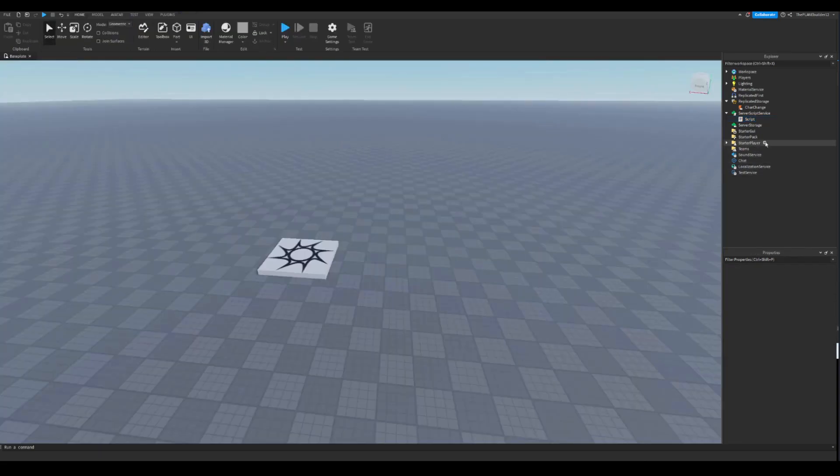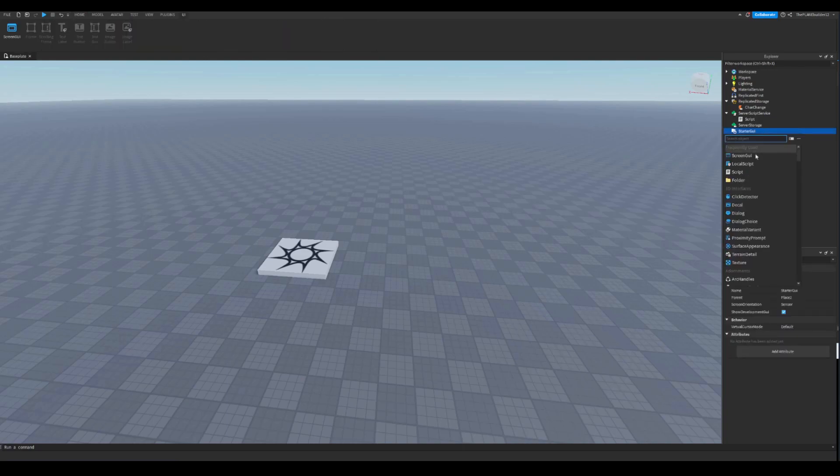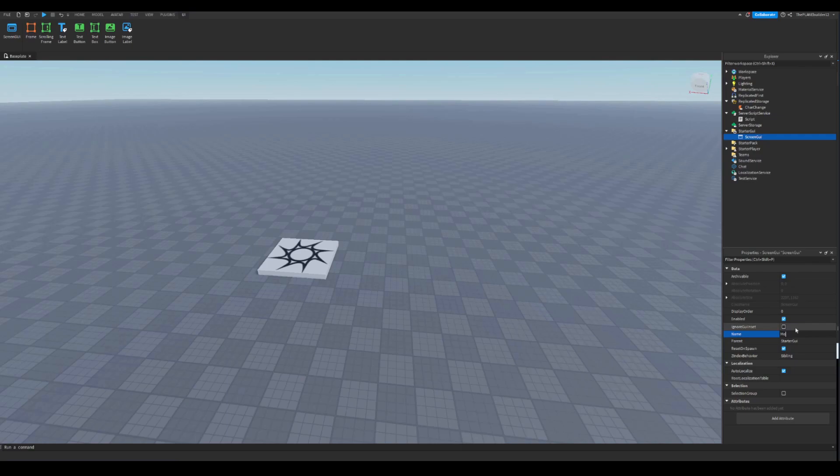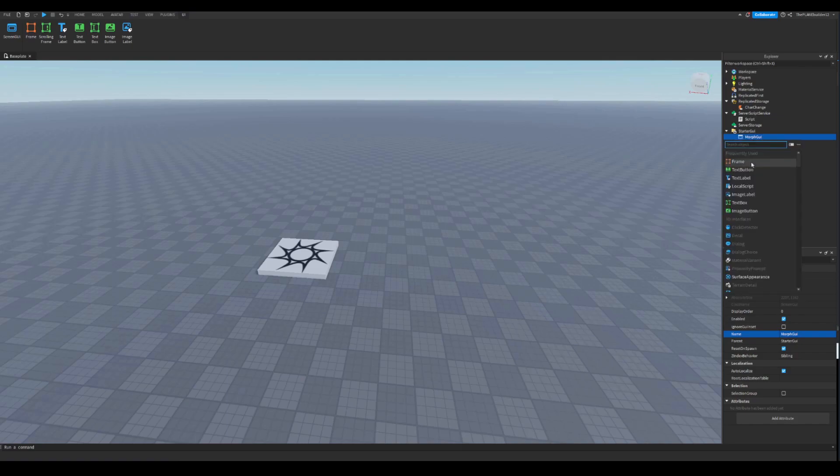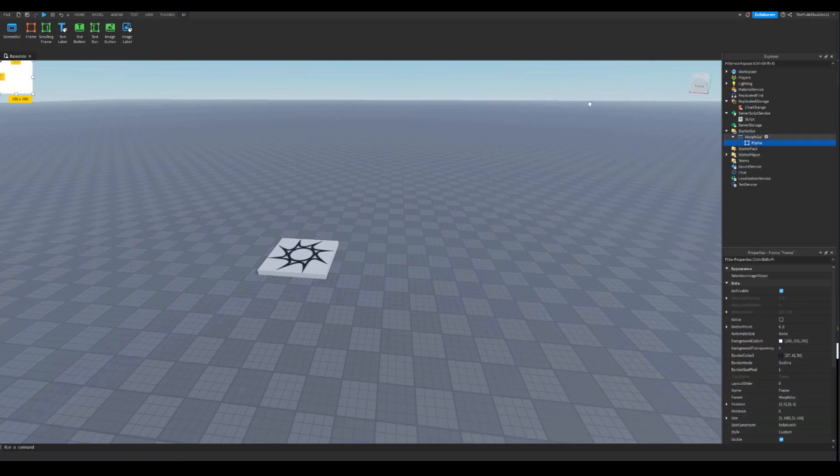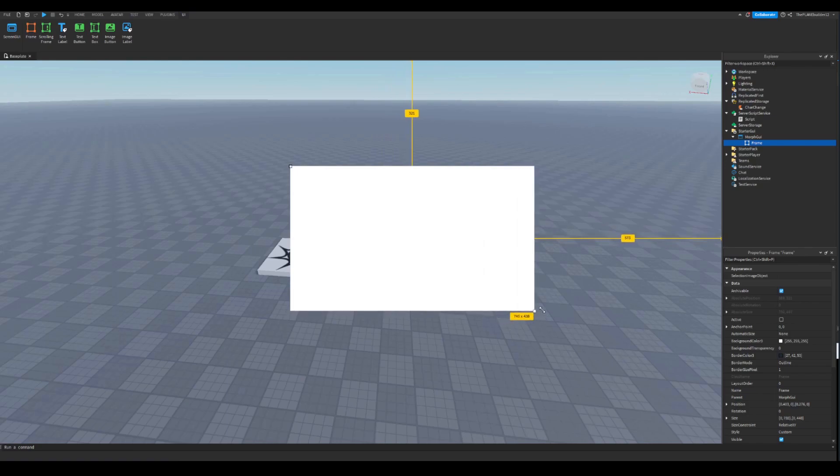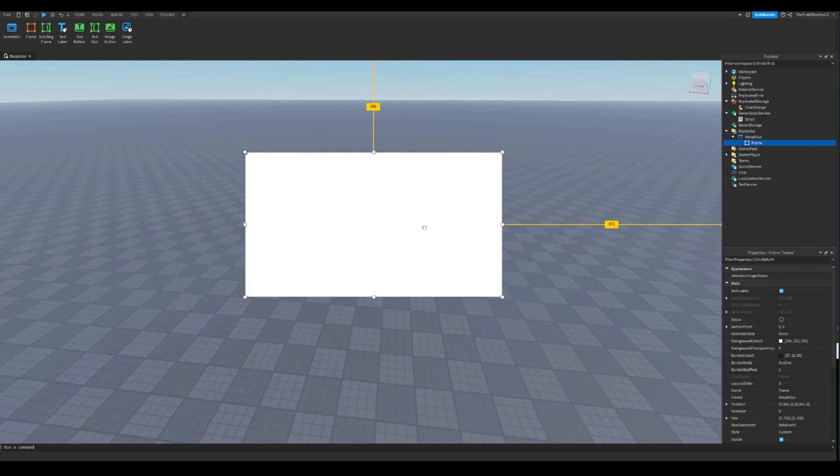And now, so what we want to do is add a screen GUI to starter GUI. Call this the morph GUI. Or you can click here and press F2 like this. And now insert a frame. Now just resize it however we want. I'll do something like this.